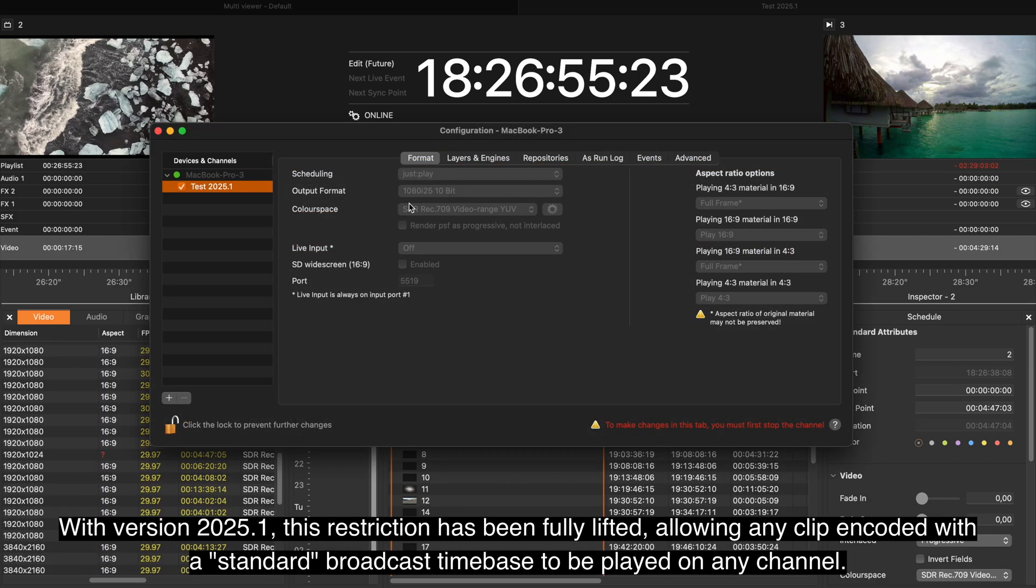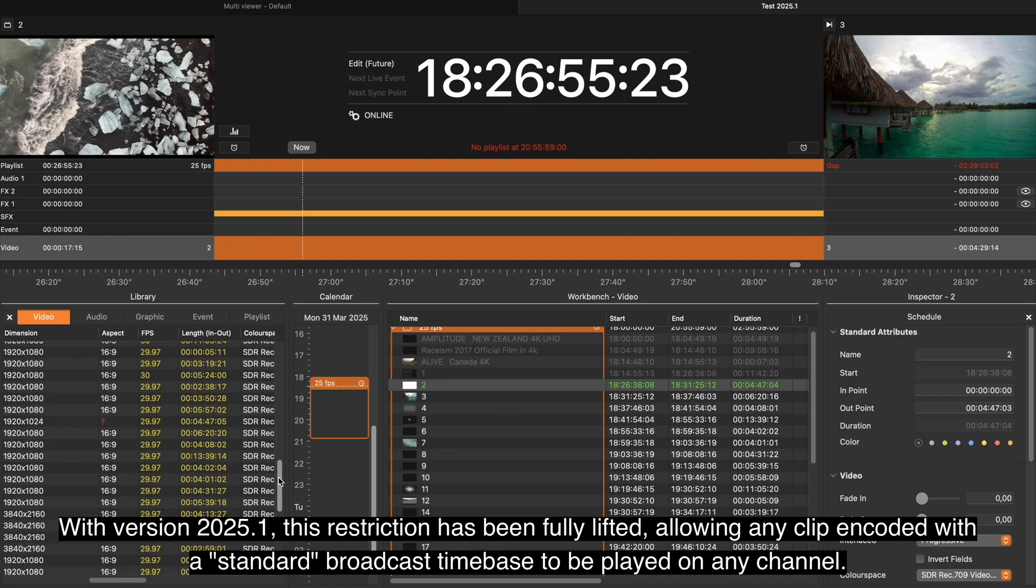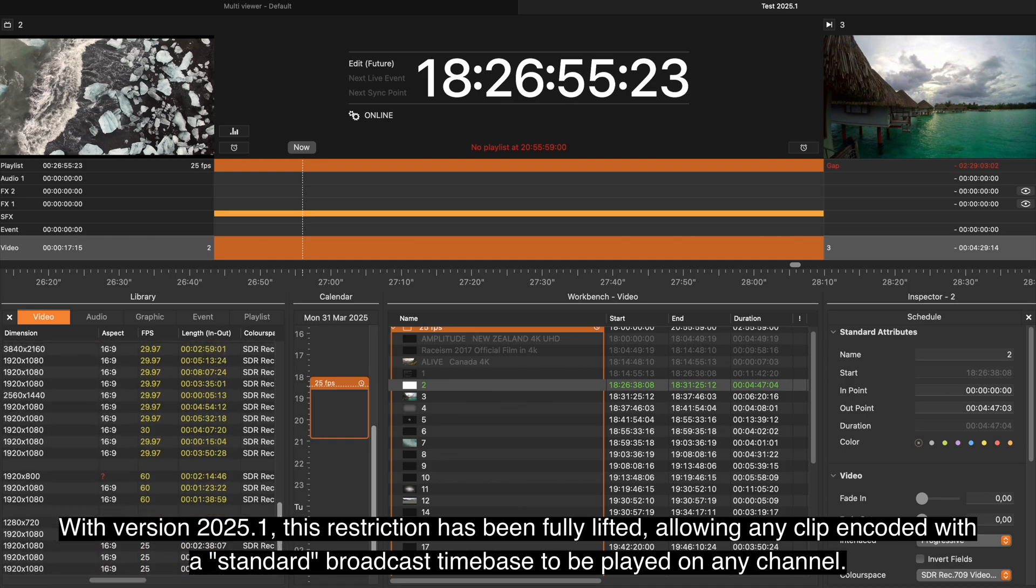With version 2025.1, this restriction has been fully lifted, allowing any clip encoded with the standard broadcast time base to be played on any channel.